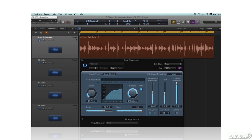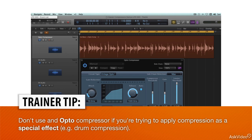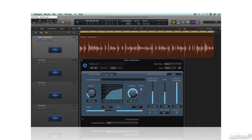But by the same token, thanks to its characteristic smoothness and transparency, an optocompressor is not what you choose if you want to utilize compression as a special effect, like the drum compression application described in a previous tutorial. For an effect like that, you would more likely choose the next compressor design.